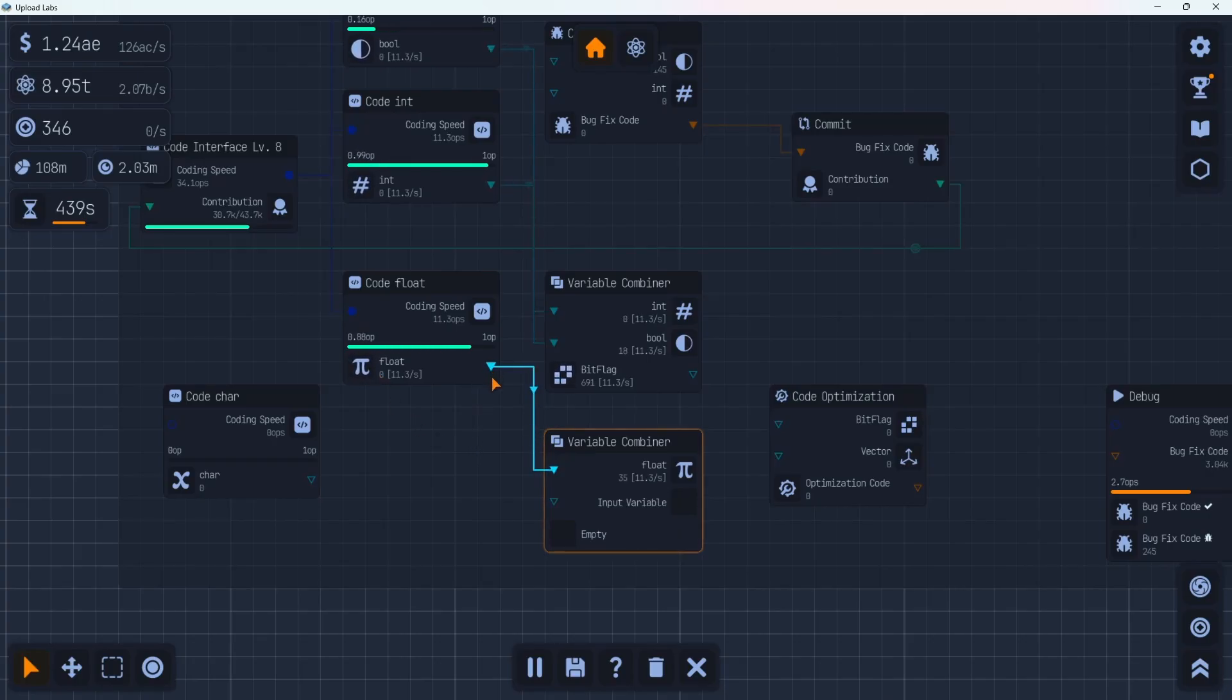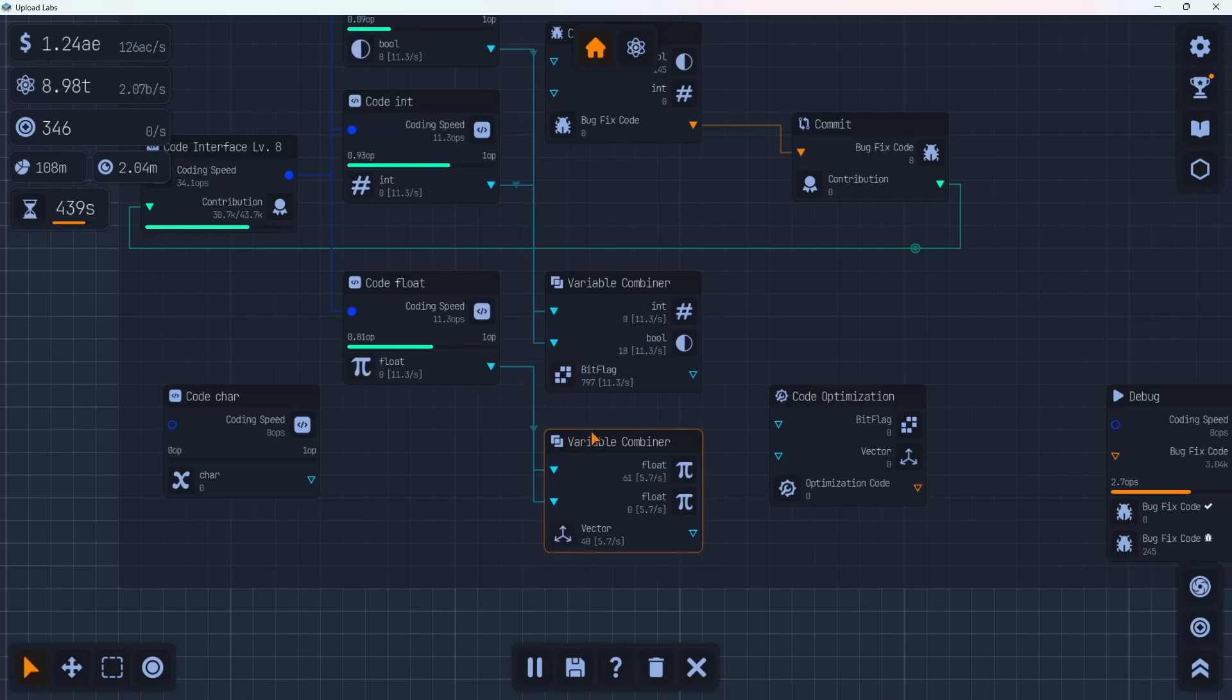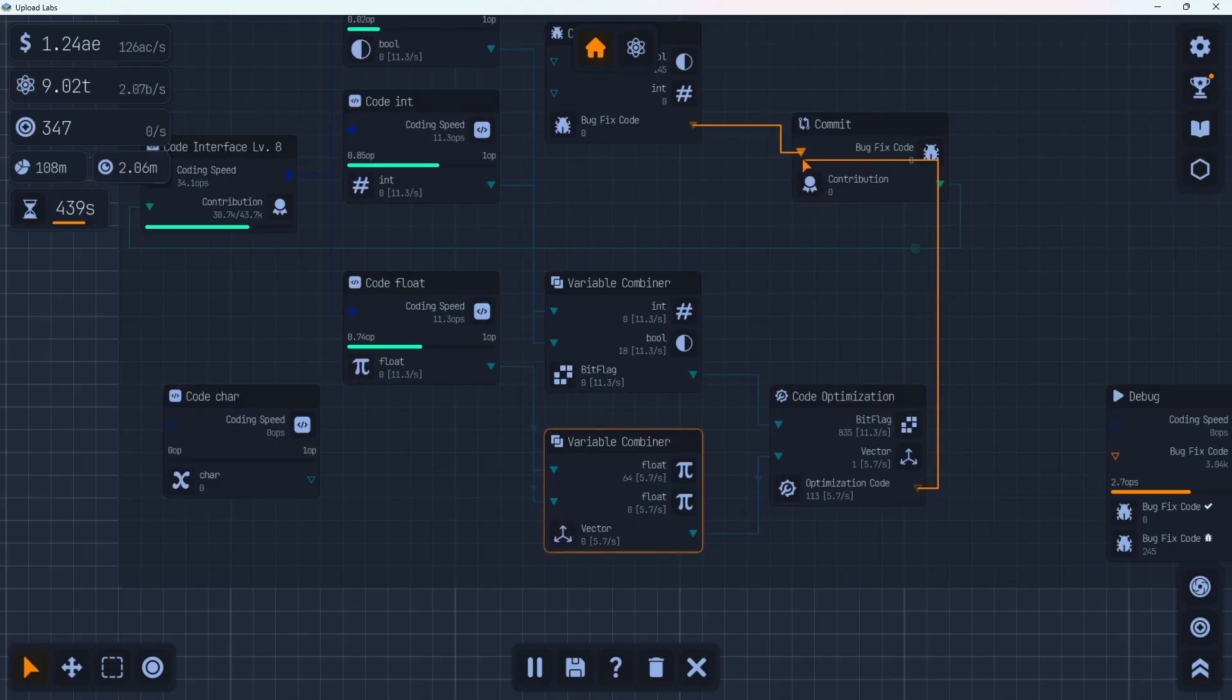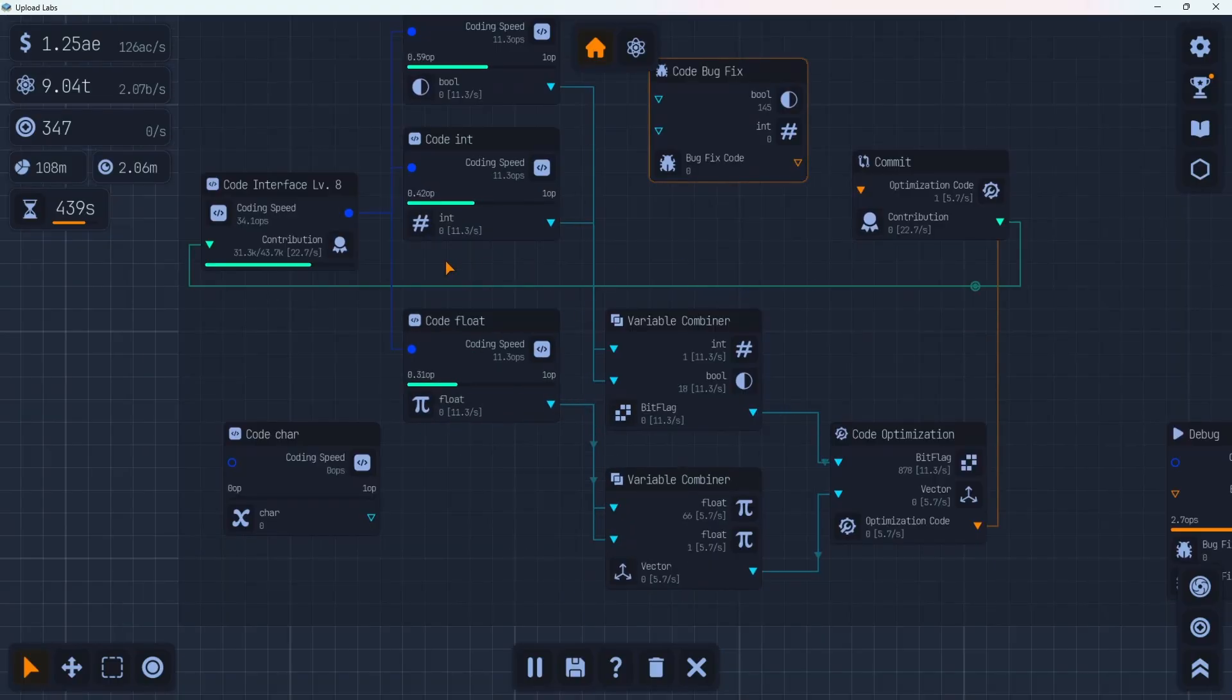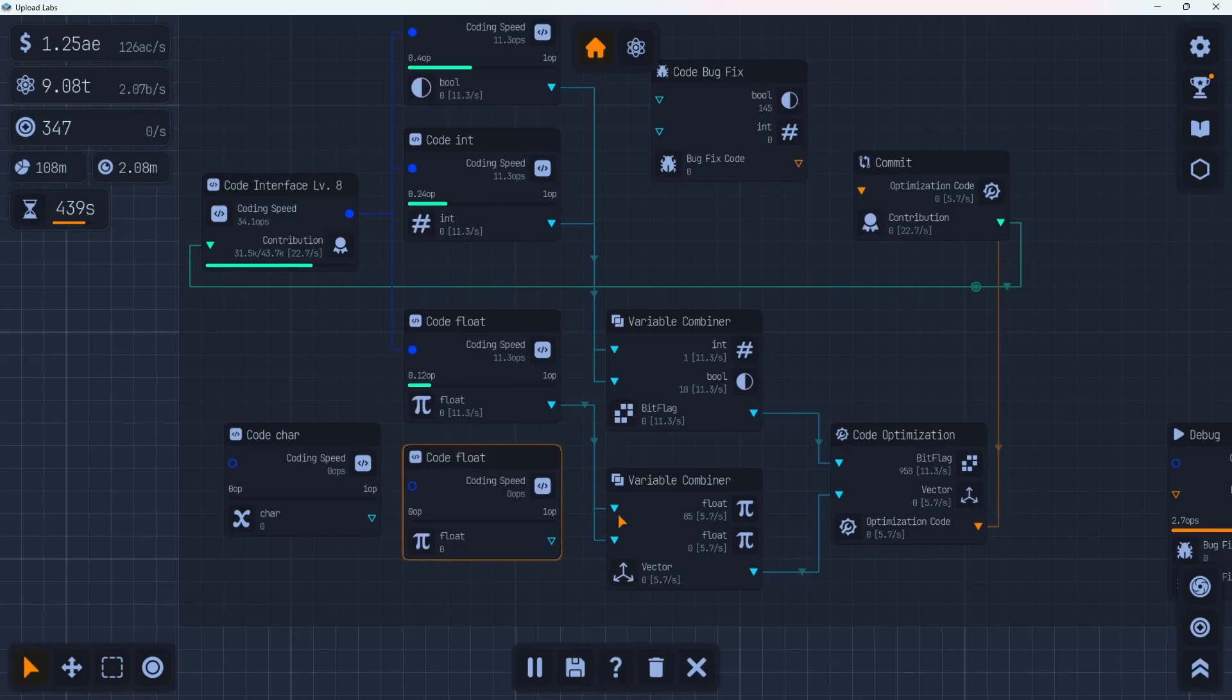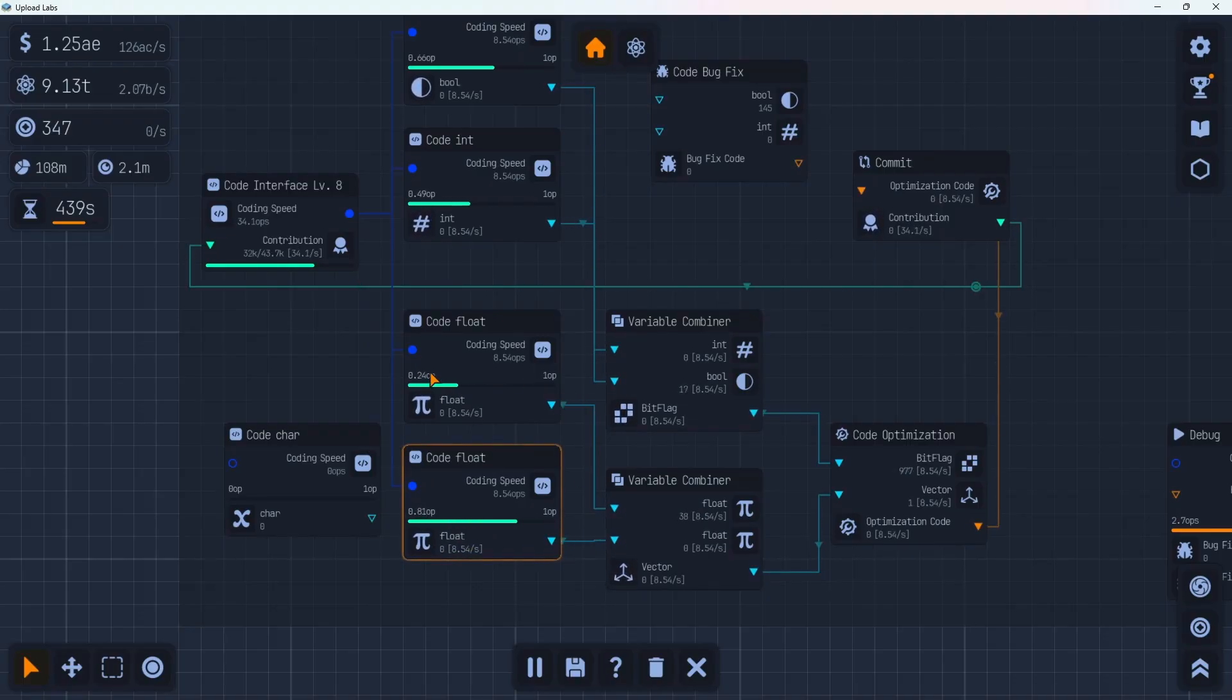That makes floats. We could probably just pull two floats out of here. Although we're probably going to want to put down another code link here because it's going to be uneven. This is coming in 11.3. This is coming at 5.7 because we're pulling both of them out of this one. That goes into here. And then we can take our optimization code up to the commit link instead of the code bug fix. And now we're making 22.7. And I wonder if we put down another code float, if that'll speed things up or not. So down to there and we will replace that one with this. Yeah nice. So that's now 34.1 per second.